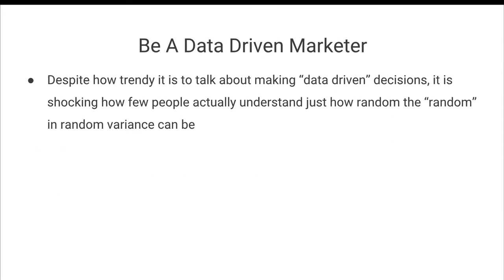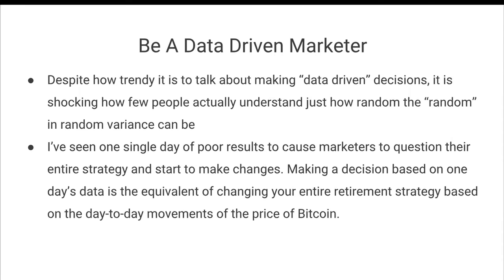And so despite how trendy it is to talk about making data-driven decisions and being a data-driven marketer, it is shocking how few people actually understand just how random the random in random variance can actually be. I've seen a single day of poor results cause marketers to question their entire strategy and start to make knee-jerk reaction decisions.